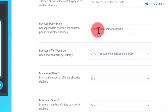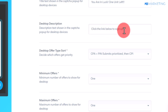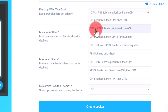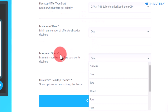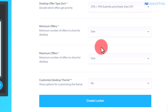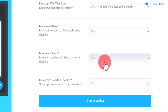Under the description, type in something like 'Click the link below to sign up.' The reason is that once the offer opens up, they are going to see the iPhone 14 offer automatically. Make sure to change the sorting type to CPA first, since this is an email submit offer. Scroll down to where it says Maximum Offers and change this to 1 — you don't want to distract visitors; you want to show them only the iPhone 14 offer they came for. Then click on Create Locker.